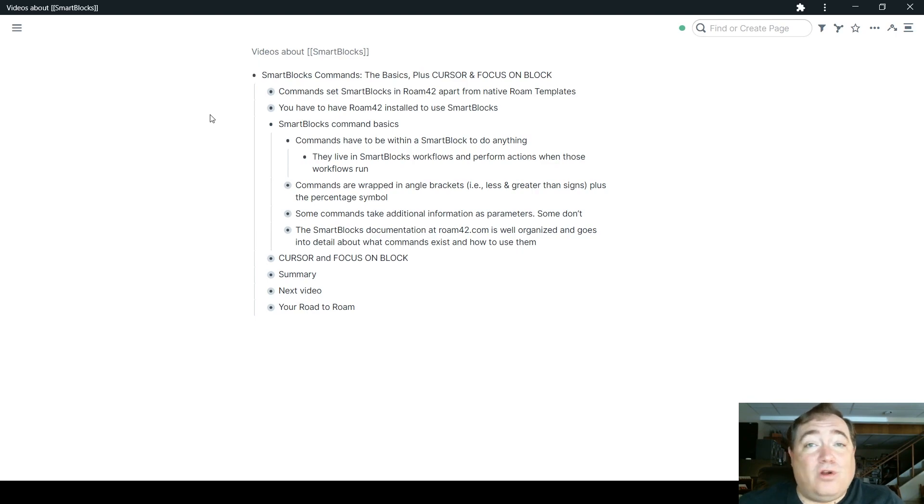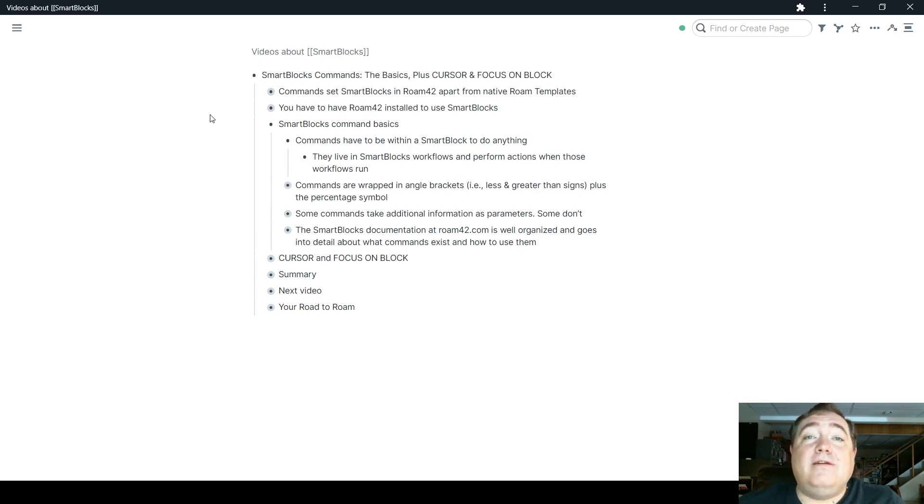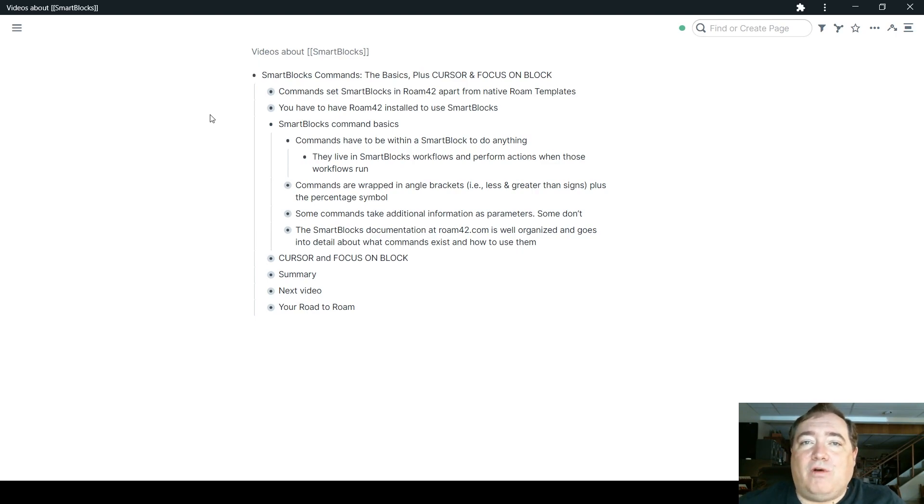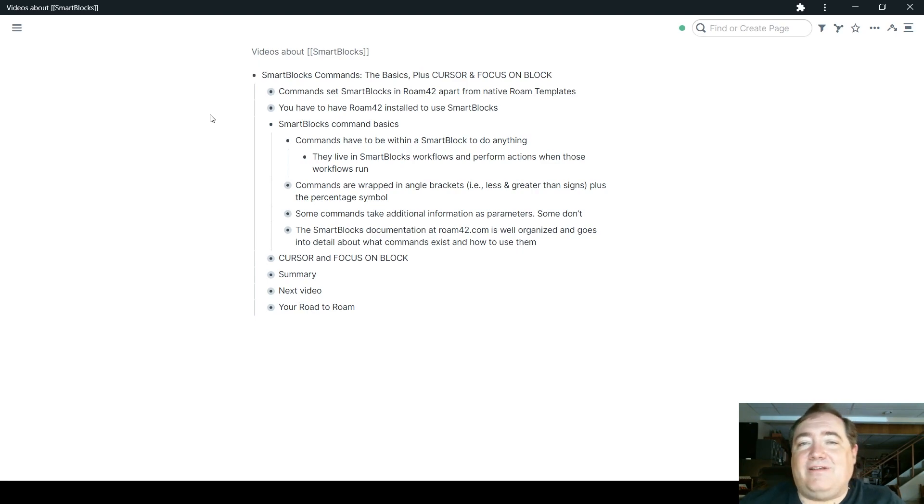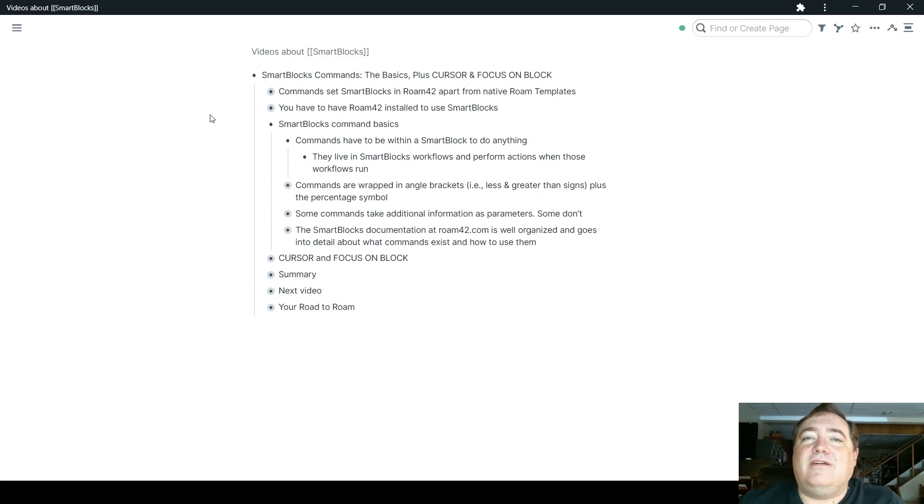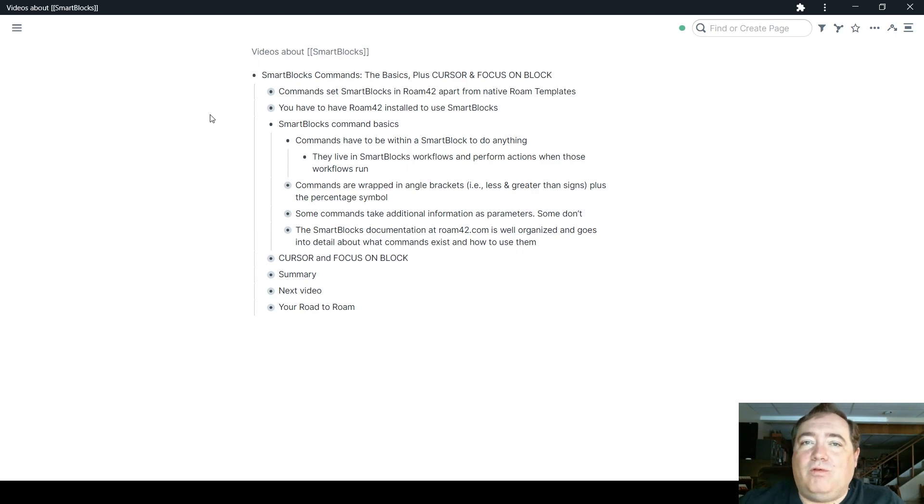They perform those actions when the workflows run, so they don't remain dynamic after the workflows have run. They don't update later. But when you run that workflow, anything that you have defined within that as a variable or some sort of logic or whatever else will occur during the run of that workflow.